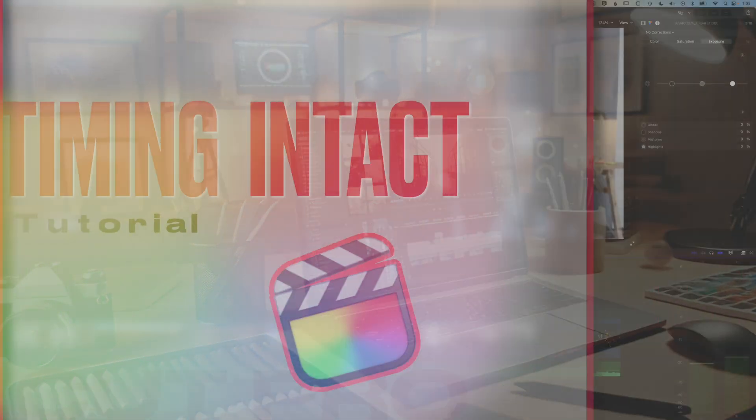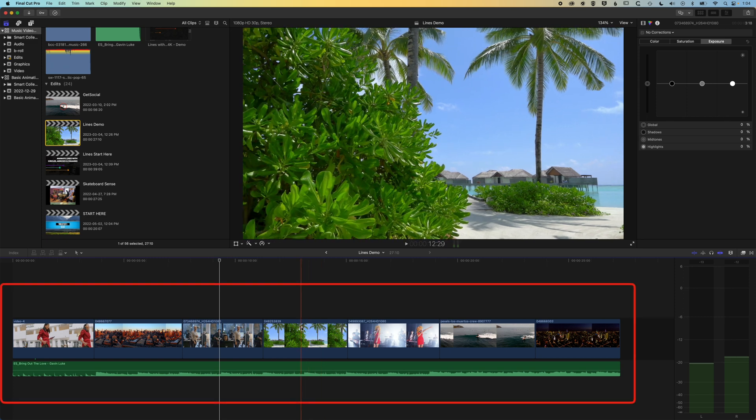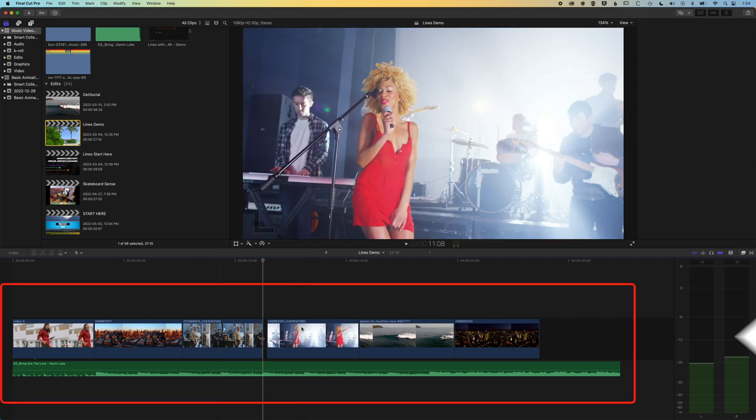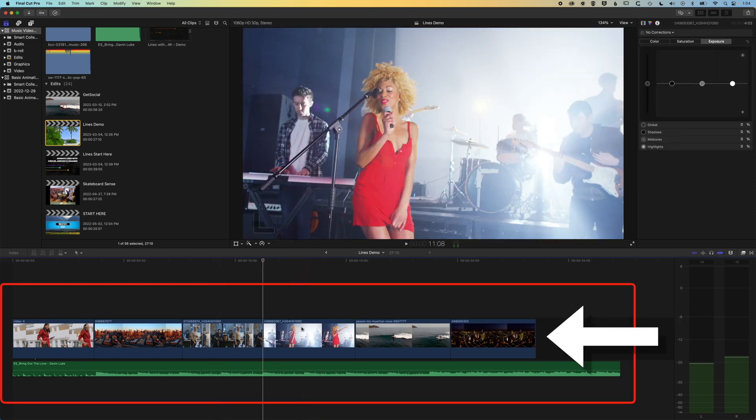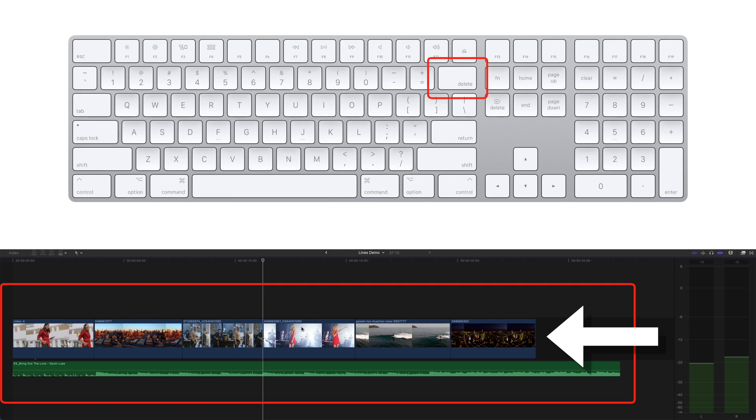The first one is when we need to remove a clip from our timeline. If we just press the delete key, it's actually going to pull everything back on our timeline.